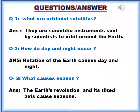Let's start the question and answer. Question number one: What are artificial satellites? Answer: They are scientific instruments sent by scientists to orbit around the earth. Question number two: How do day and night occur? Answer: Rotation of the earth causes day and night.